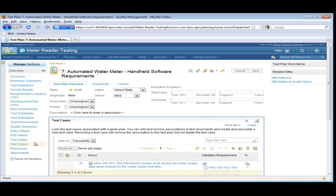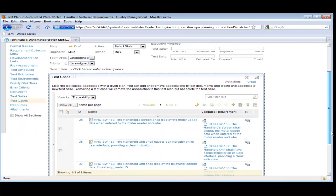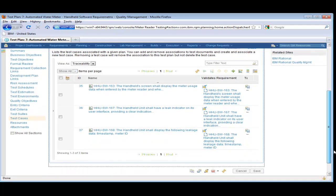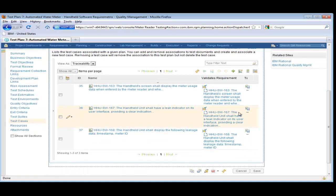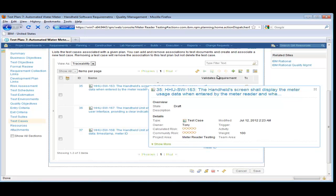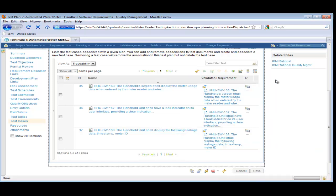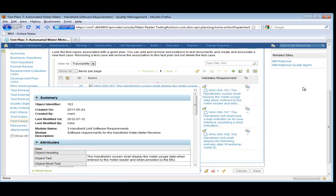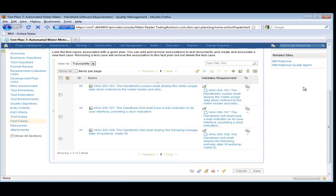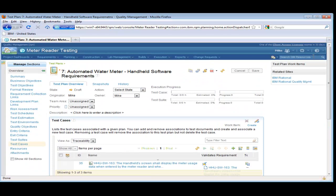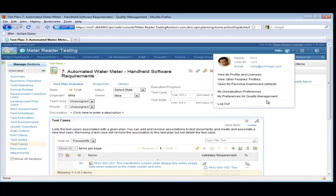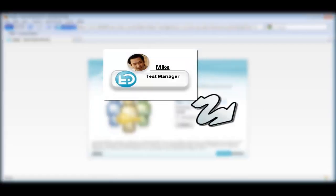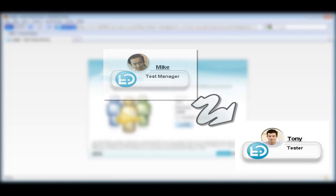One of the benefits of using OSLC is this rich hover. Mike can get a lot of details about the test cases and requirements in context, or he can choose to navigate to the source. At this point, Mike logs off and informs Tony the tester that he has some work waiting for him.